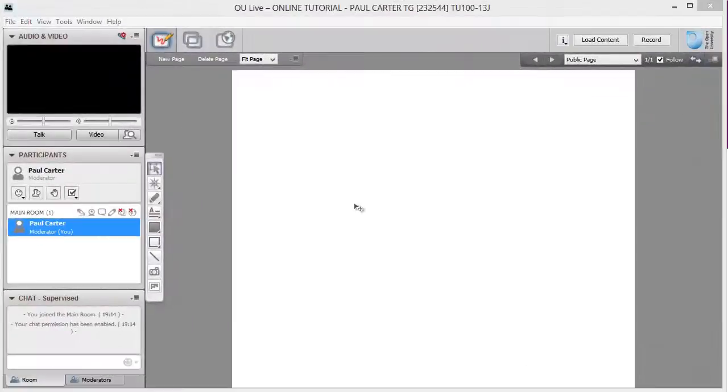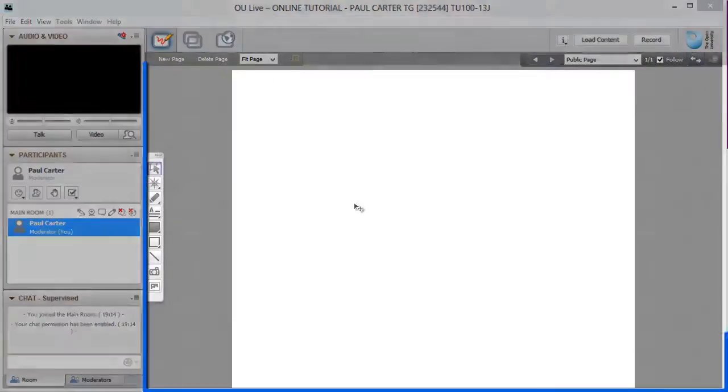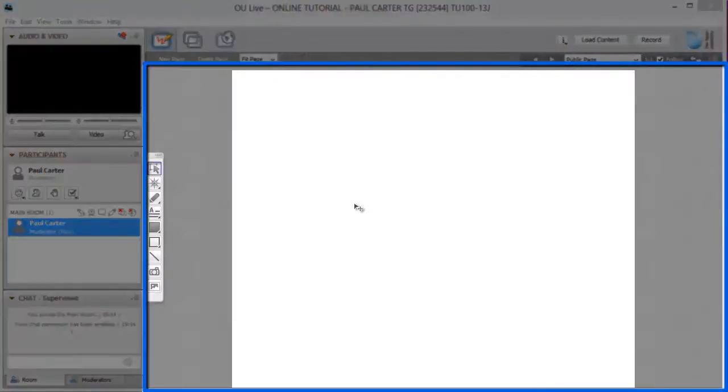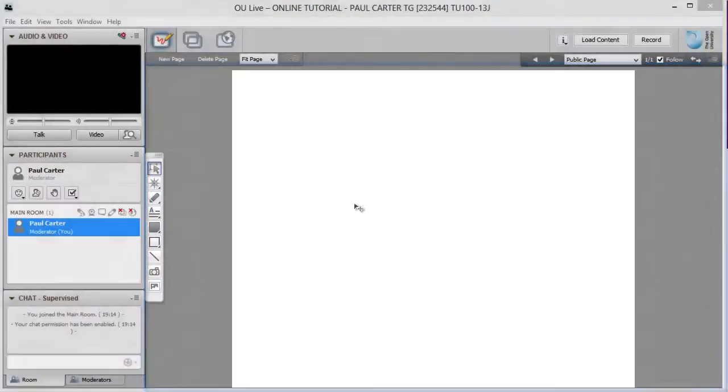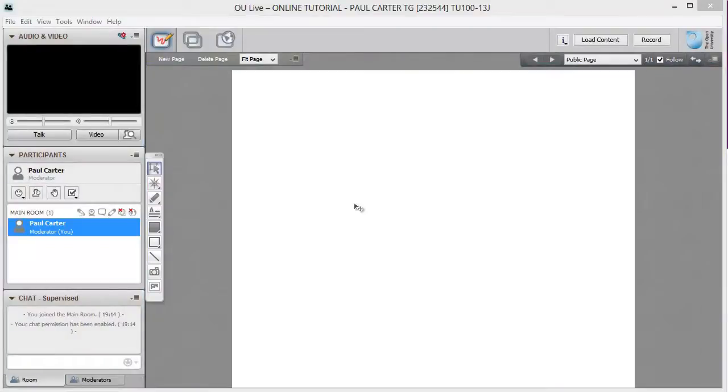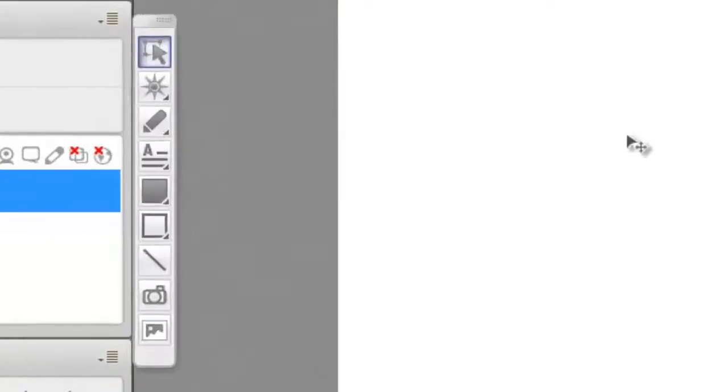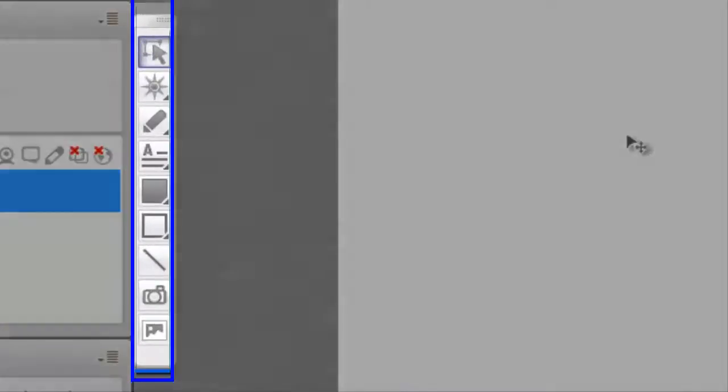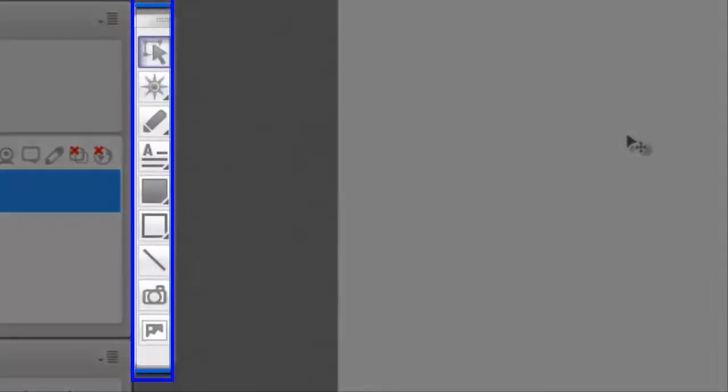Now let's take a look at the rest of the OU Live interface. This is the whiteboard area where tutors will show slides and notes and where, when invited, you can do the same. The whiteboard area of the screen is where tutors will display tutorial content in a session.